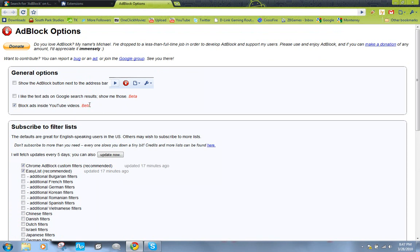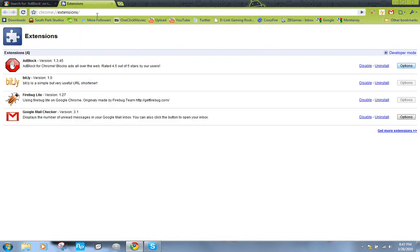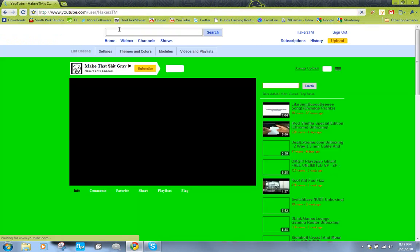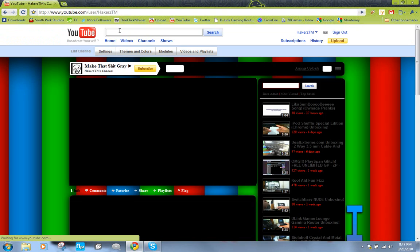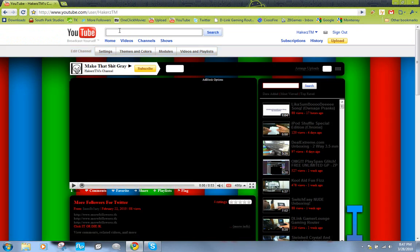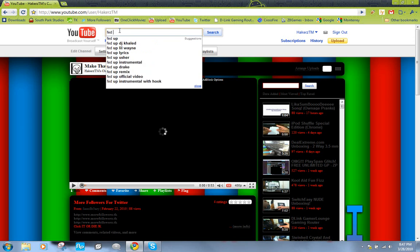Now this will block the advertisements in these videos, but it's still in the beta stage so they might do something better later on. So let me show a demonstration. I'm gonna go to a popular video which might show advertisements.